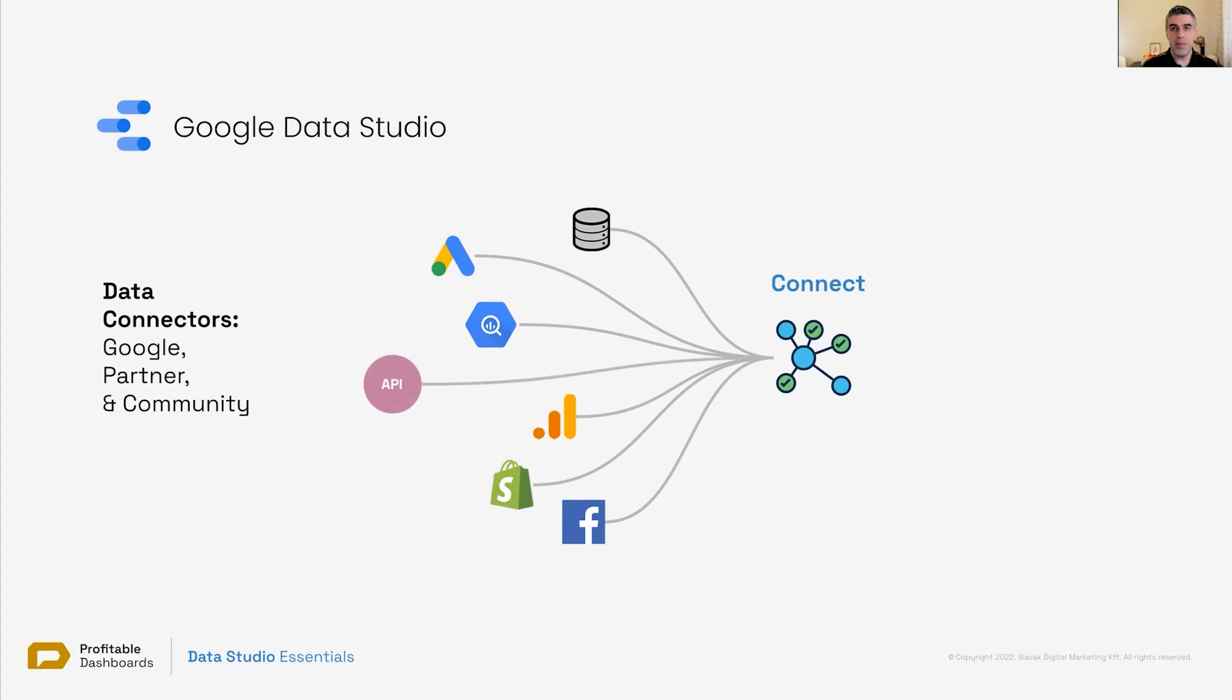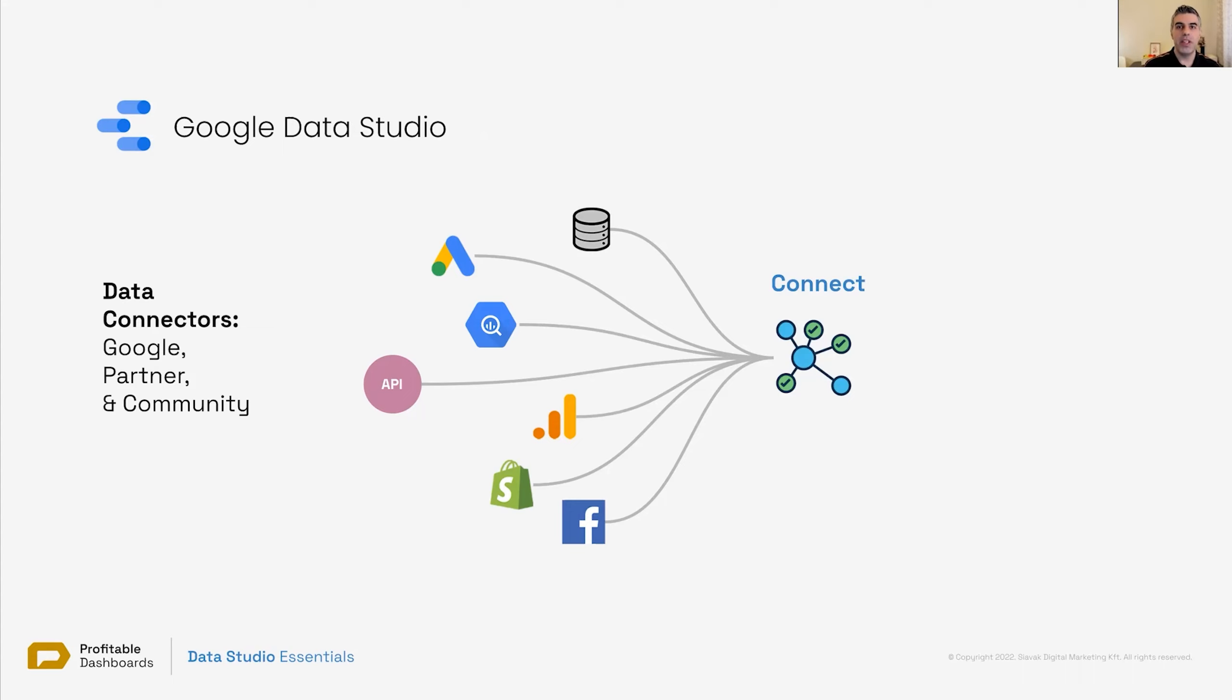But if there is an API that is not covered, so you have a tool, the tool is not covered through Google connectors, the tool is not covered through any partner connector that you can find, but it has a working, properly working, documented API for you to connect to and extract data from. You can have someone hire a developer or someone on your team to create a custom community connector for Data Studio.